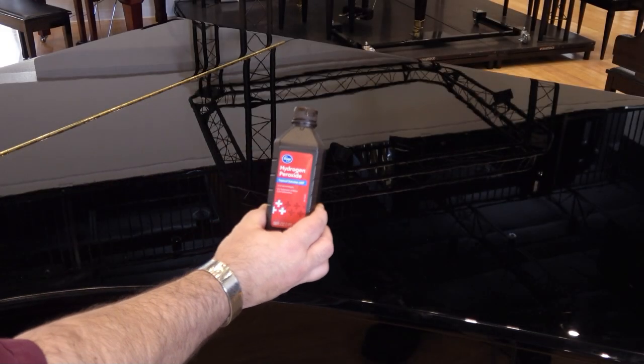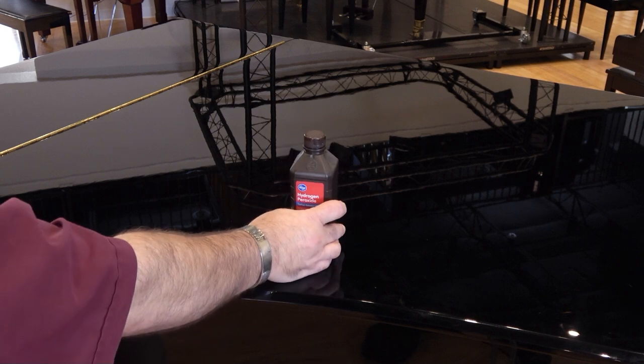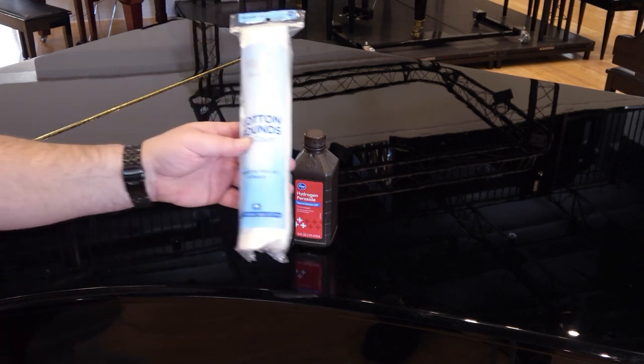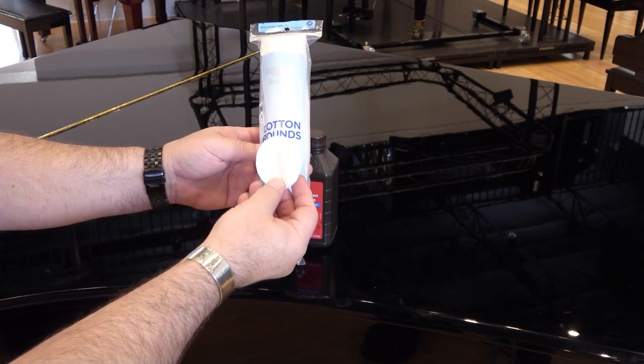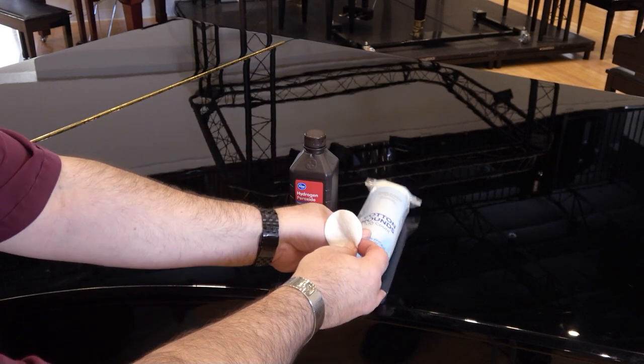Finally, stop by your local pharmacy and get a small bottle of over-the-counter hydrogen peroxide and some round cloth pads to clean your piano keys. Now we're ready to get started.